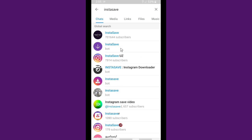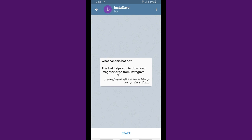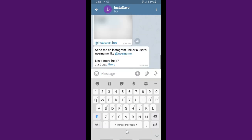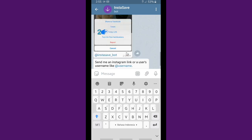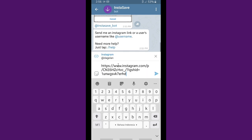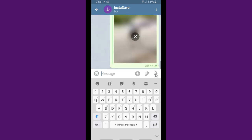You can also use another option but I'm gonna use this one. This bot helps you to download images or videos from Instagram. Choose the language first — English. It says send me an Instagram link or a user's username. Since I have copied the video link, I will paste it here and send it to the Insta Safe Bot.